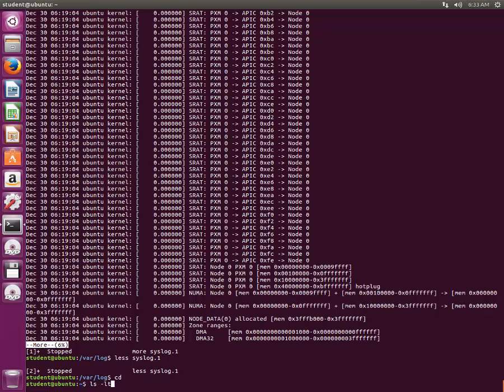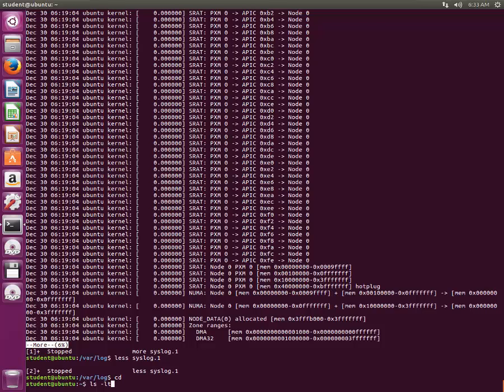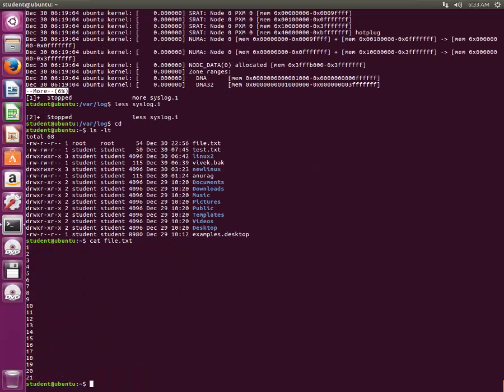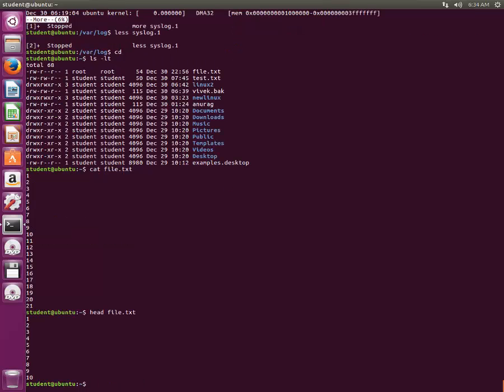Now let's see what head and tail commands are. I've created a test file called file.txt. The content of the file is very simple. It just has 21 lines with number incremented with each line. So what head does: when you type head and file.txt, it will show you the first 10 lines of this file.